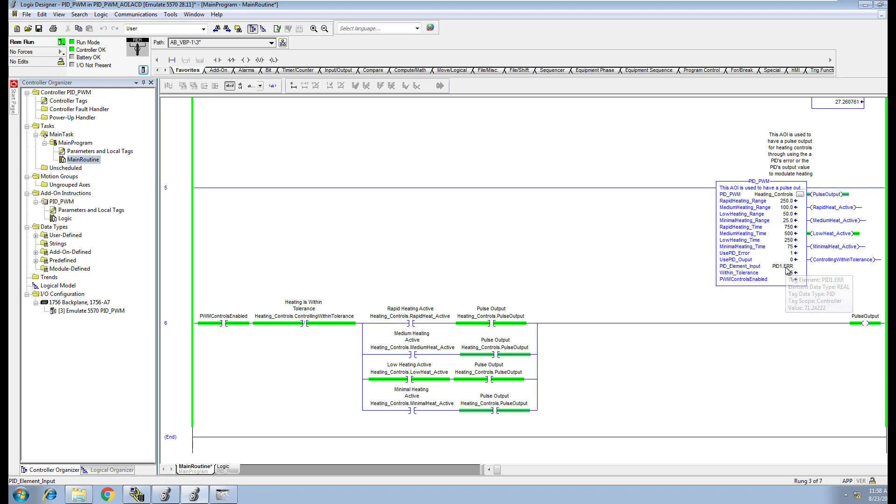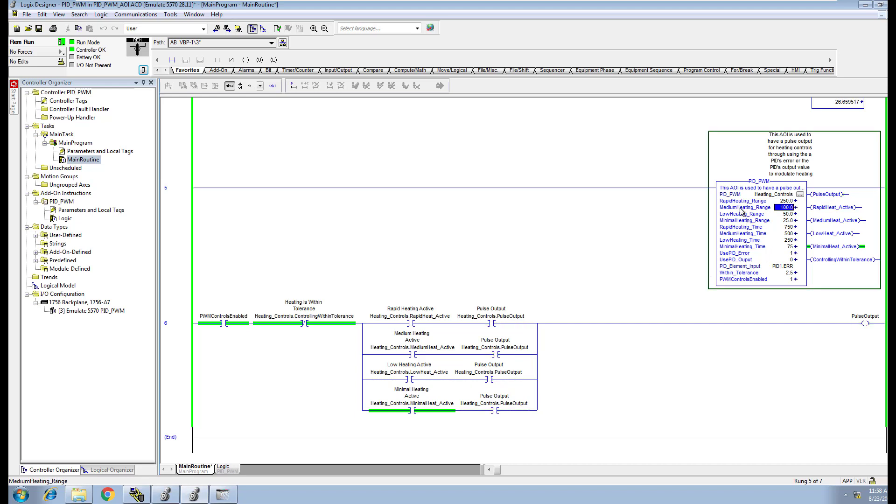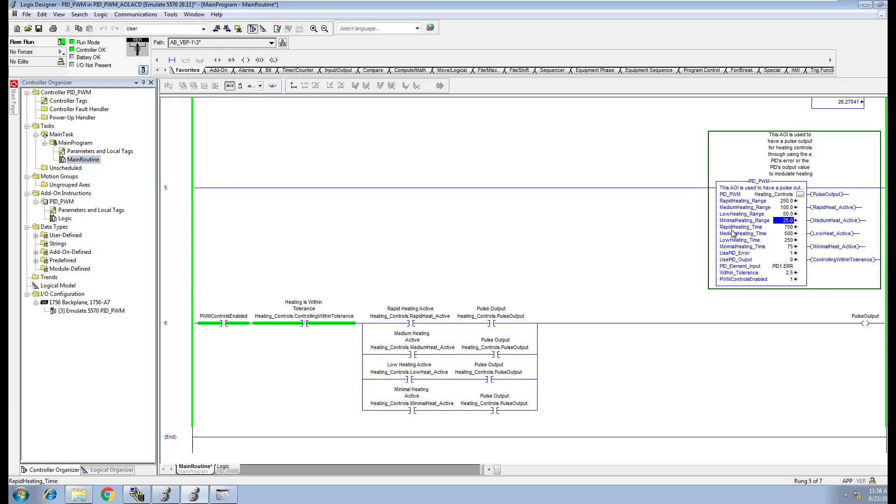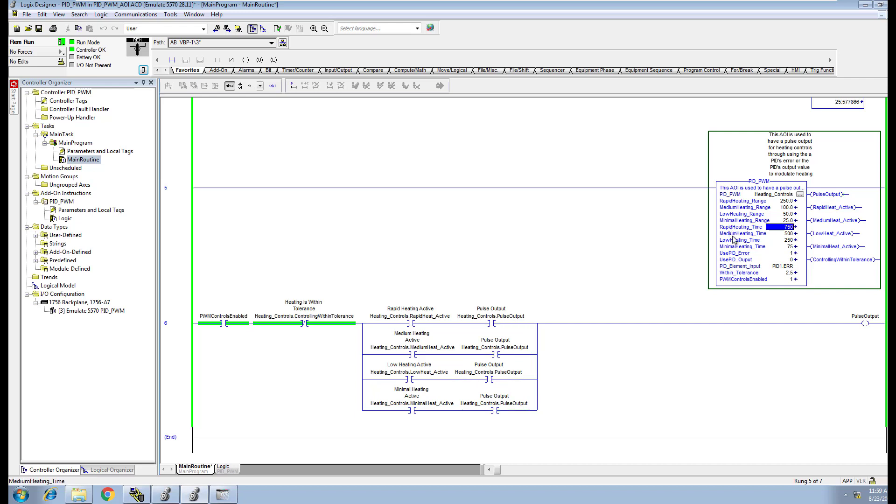The good side to all of this is you can change your heating timing right here. You can change your range that you're operating from. You have your ranges that you can change, your rapid heating timing, how long your pulse is going to stay on. You have that for each one: rapid heating, medium heating, low heating, minimal heating. These are all variables that you can change.